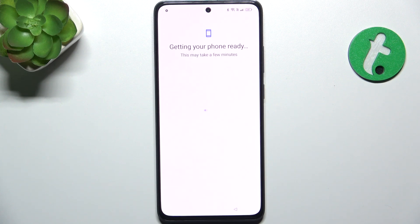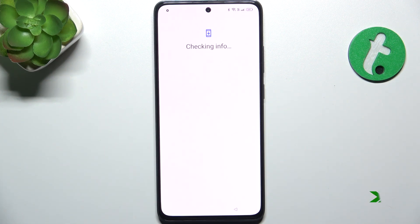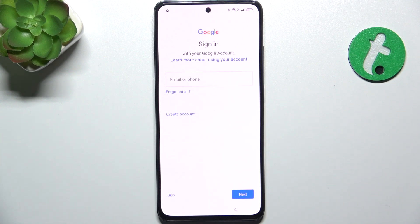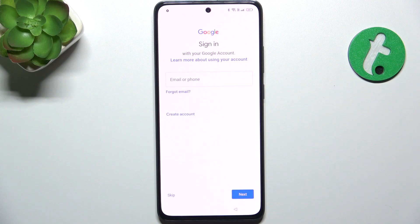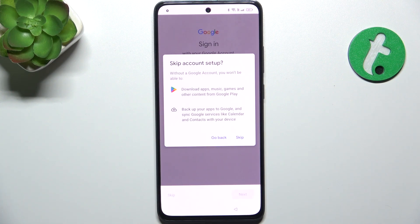Now wait a moment for the phone to get ready for further configuration. And now you can sign in to the user's Google account. Do not sign in to your own Google account — you can give the phone to the user that's going to use this second account, and let them sign in, or press on Skip and they can sign in later.